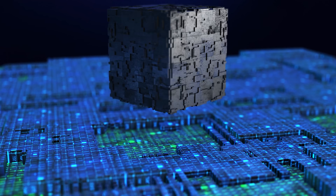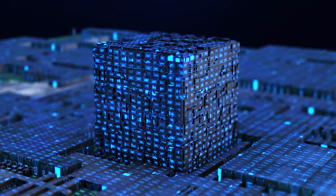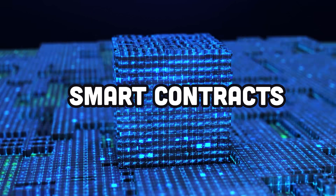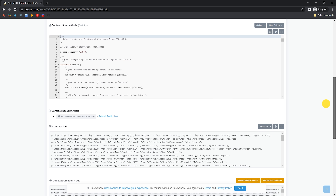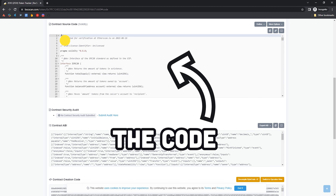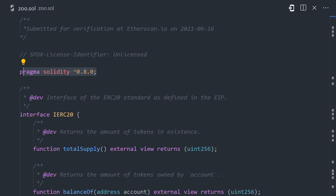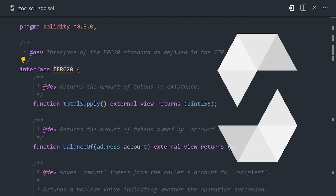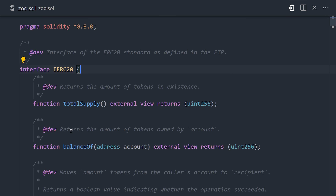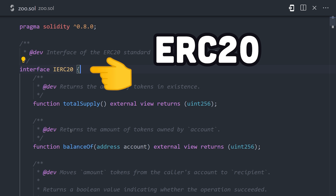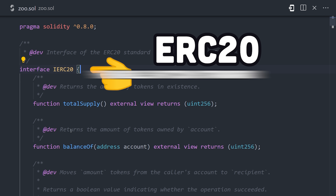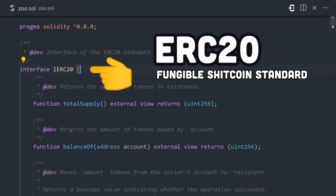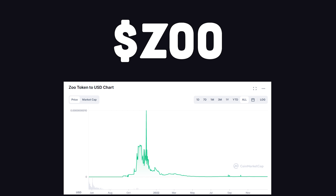Everything on the blockchain is public by design, and all the code for projects like CryptoZoo are compiled as smart contracts. That means we can easily access its source code from websites like BSCSCAN. This project is built on top of the Ethereum blockchain and uses the Solidity programming language, which is an object-oriented language like C++ designed for writing smart contracts. If we inspect this code, you'll notice the first interface it implements is ERC20, which is basically just your own cryptocurrency built on top of Ethereum — in this case, the ZOO token.